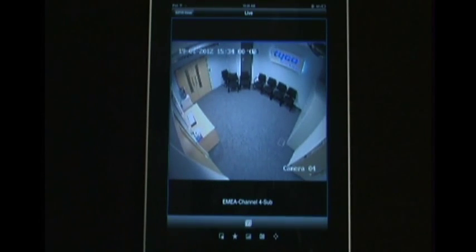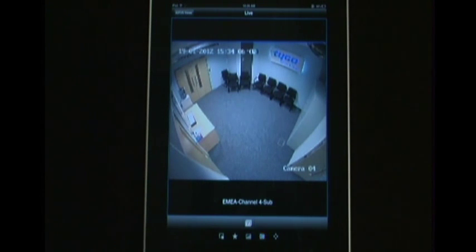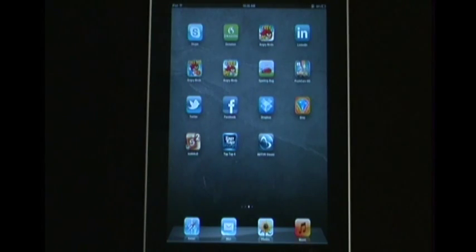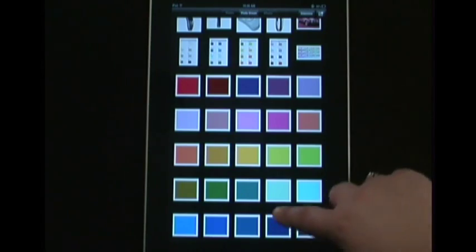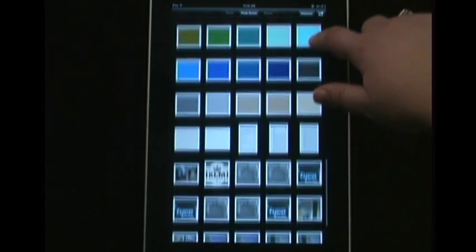You're able to view up to 4 streams simultaneously in a 1x1 or 2x2 display, as well as save a snapshot of the image to your mobile device.